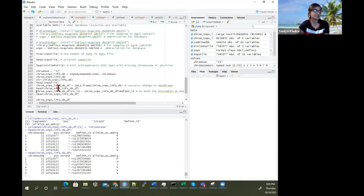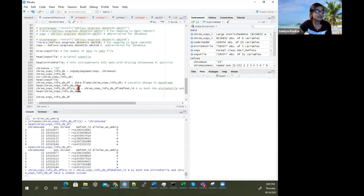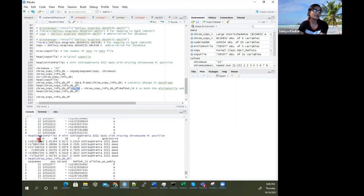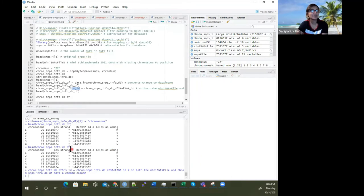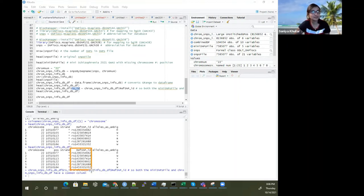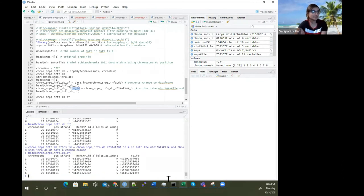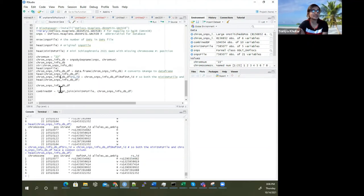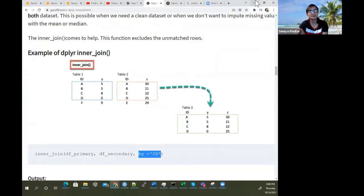This one has reference SNP ID information, but in the other data file for schizophrenia SNPs it's called RSID. So I'll create a column in this data frame that also is called RSID — it's just an exact duplicate of the reference SNP ID column. So now if I call the dplyr inner_join function and join these together, when I run this, it automatically says it's joining by RSID.